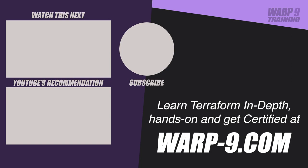If you want to learn Terraform in depth with hands-on challenges and even get certified, make sure to go to warp-9.com.